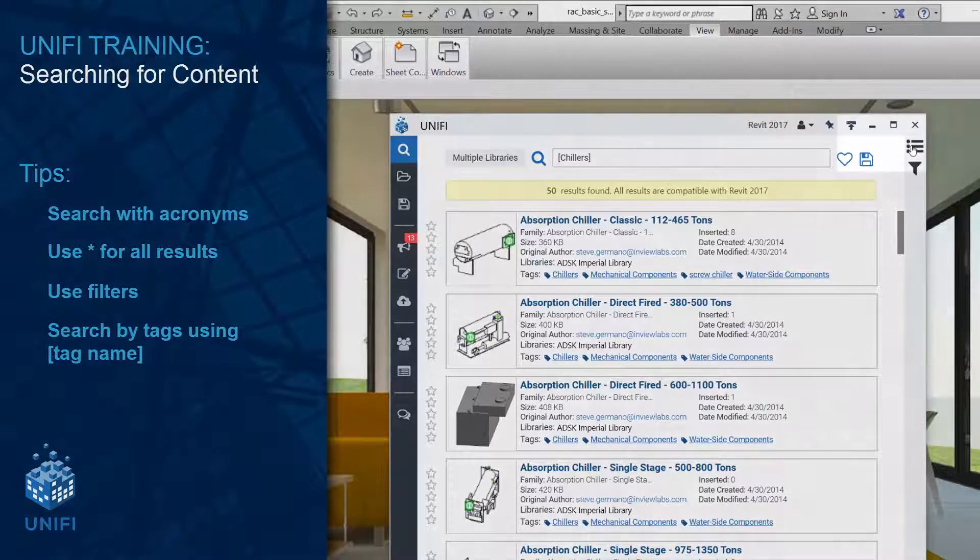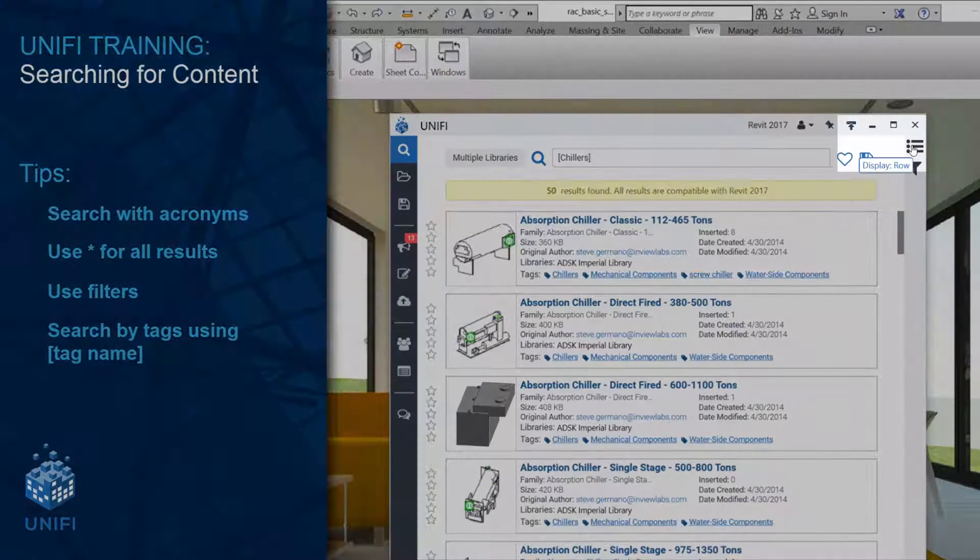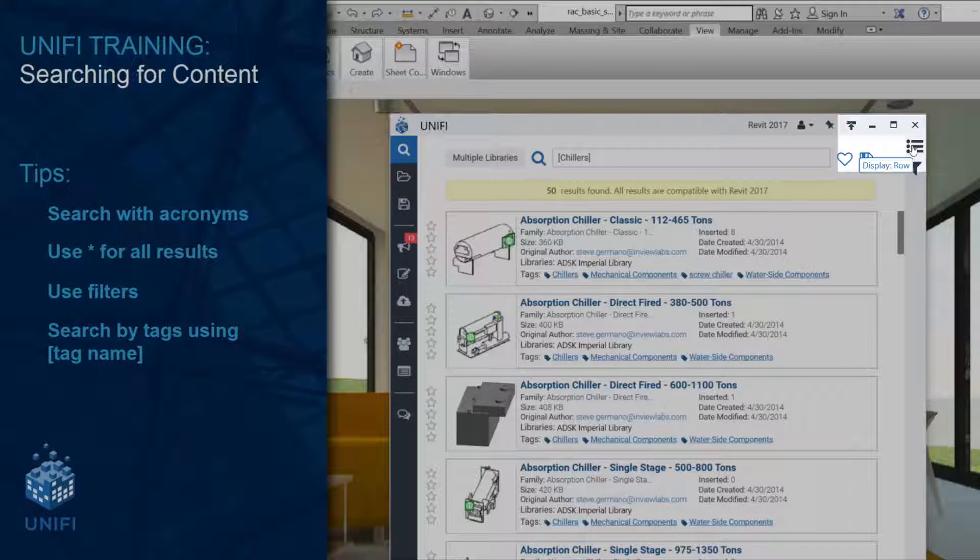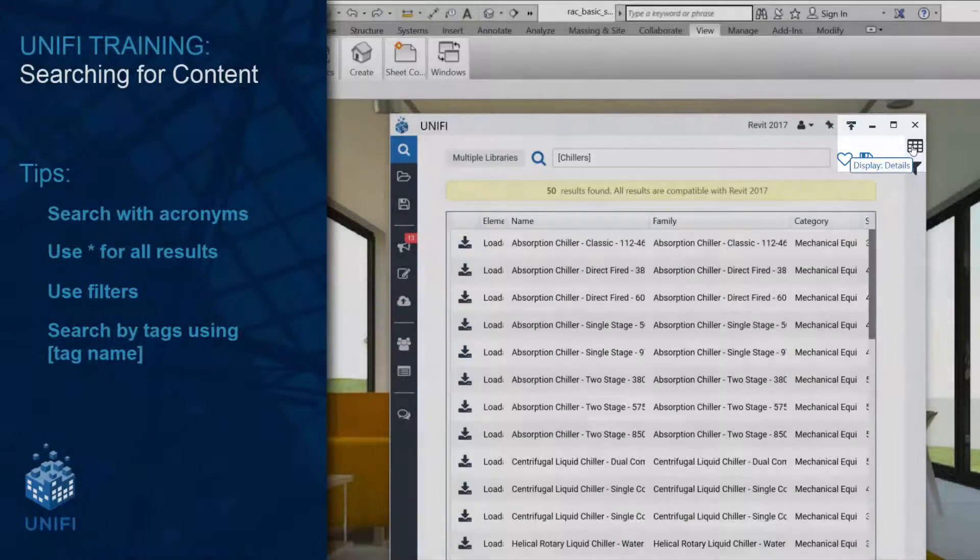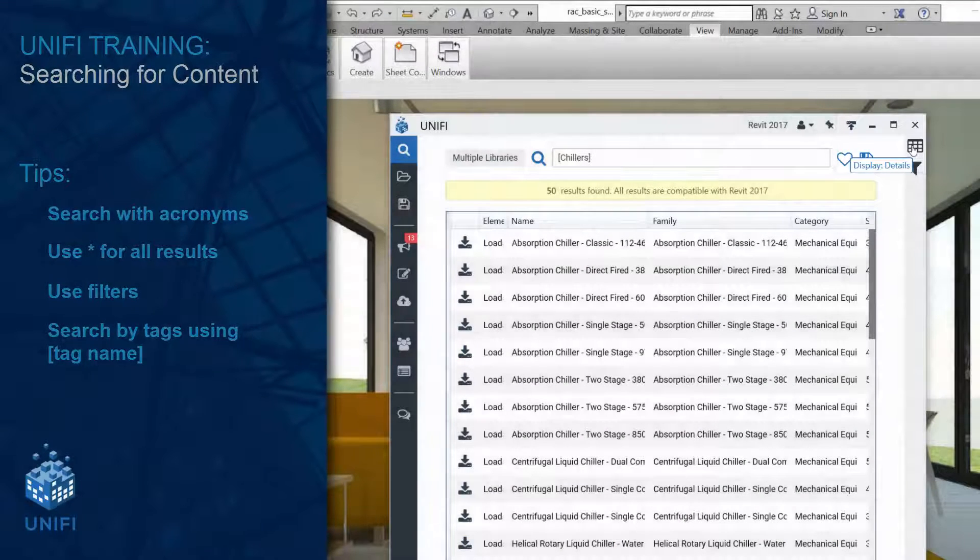And finally, change your display mode. Right now we are looking at row mode, but you can also toggle here to grid mode and details cross mode.